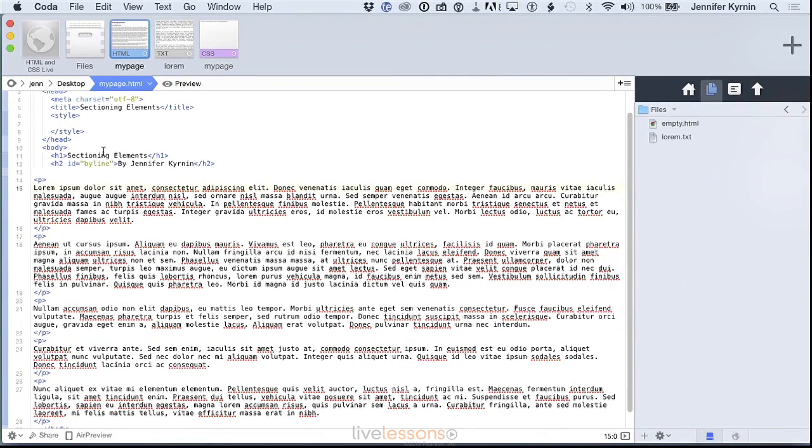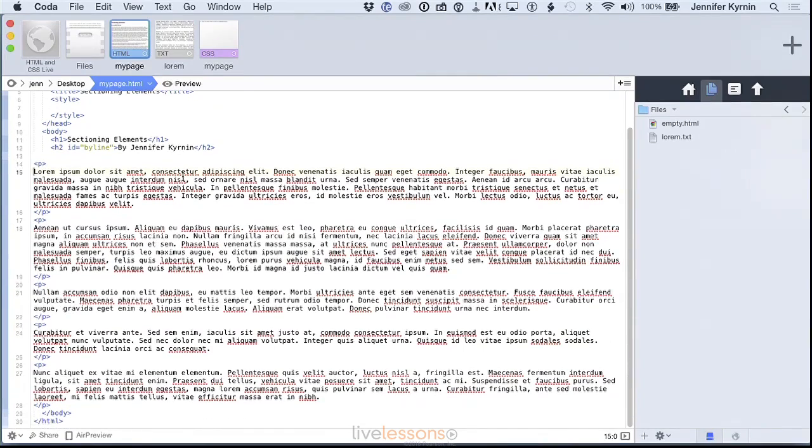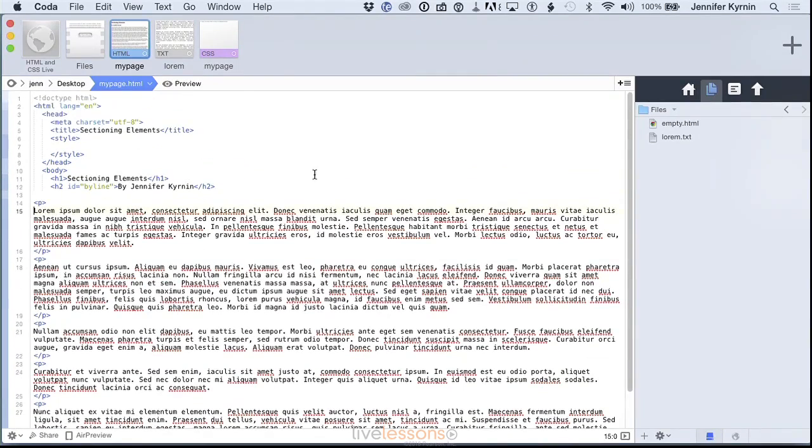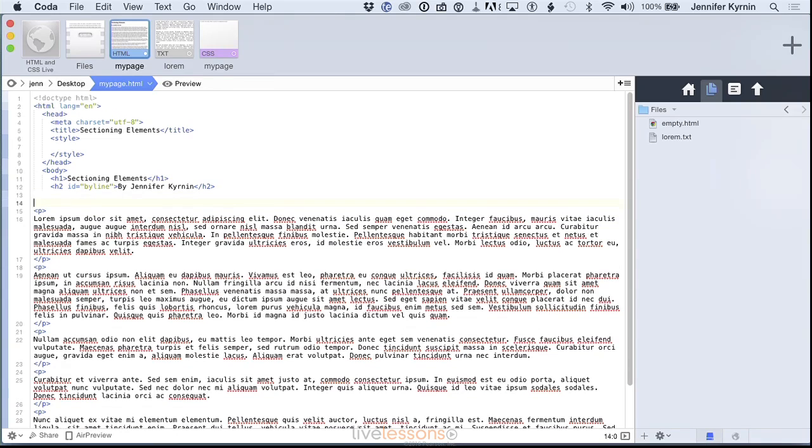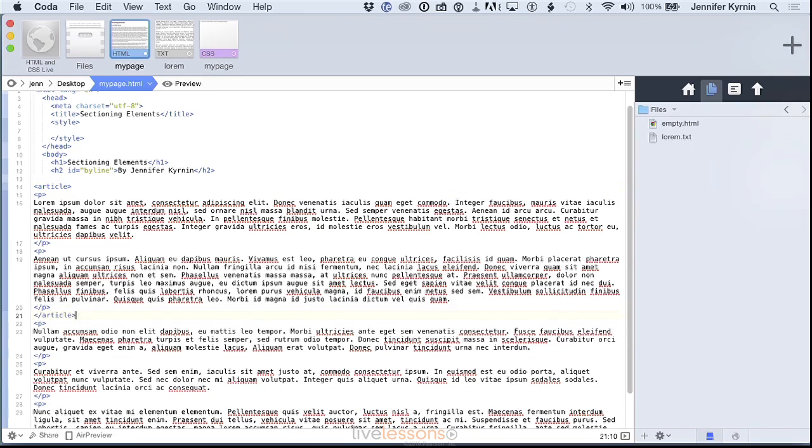So here's a document that doesn't have any sectioning elements in it, it just has a lot of text. And I'm going to add a few. The first one and the one that most people use is the article tag.